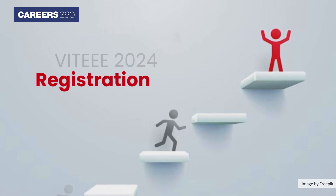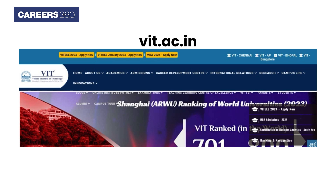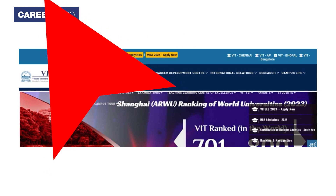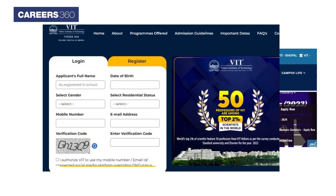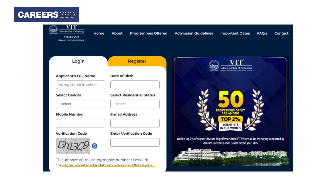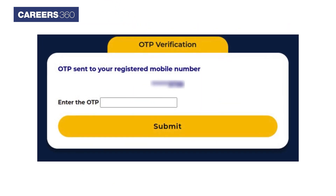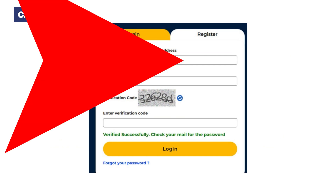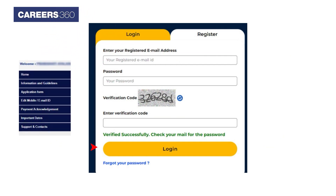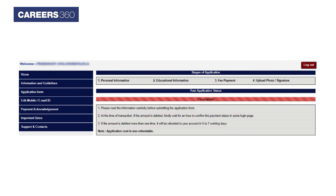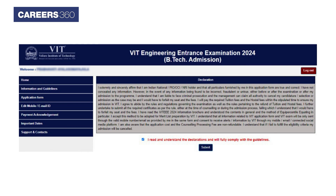The steps involved in VITEEE 2024 registration are as follows: Visit the website vit.ac.in and click on the VITEEE 2024 Apply Now button. The VITEEE registration page will appear — complete the registration and click on the Register button. Verify the registered number, then log in by providing your email ID and password and click on the Login button. The applicant dashboard will appear. Click on Application Form, and a declaration window will appear. Select the declaration and click on the Submit button.